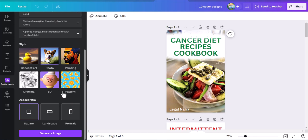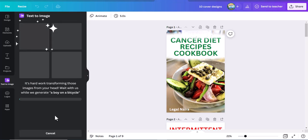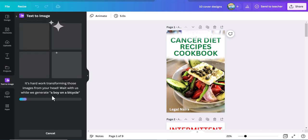Now it's asking the aspect ratio. Do you want it as a square image, a landscape image, or a portrait image? It depends on what you want. But for me, since I want to use this for a book cover design, I'd prefer it to be landscape. But because this is just an example, let's take it in square shape. You click on square and click generate. Give it about 3 to 5 seconds and it will generate the image for you.